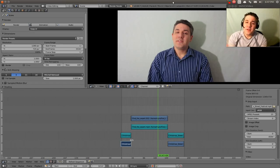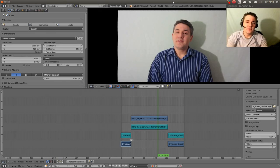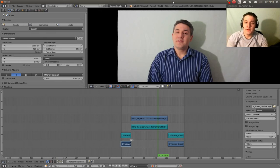I thought I would put together a video today that covers some of the odds and ends — the little things that I've learned as I've been doing editing and working with lots of different audio and video files. I want to show you ways that you can actually improve the editing experience.